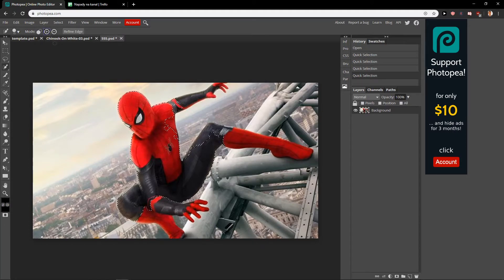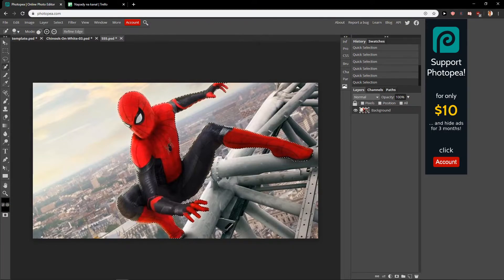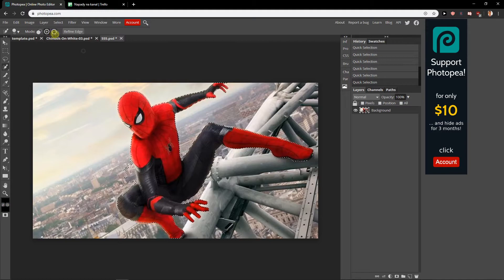So I'm going to leave Spider-Man. Okay, and this should be kind of it, right? Let's play with it a little bit like this.